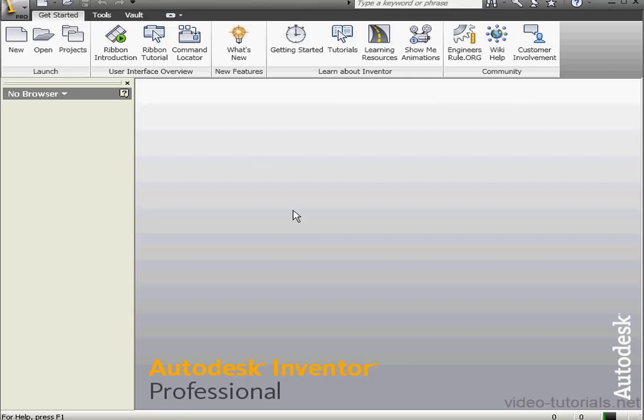Welcome to our first lesson about basic assembly. In this lesson, we're going to learn how to place a component in our assembly. Let's begin by creating a new assembly document.